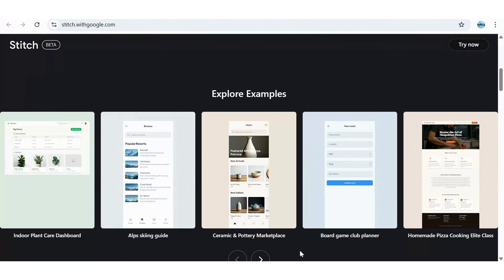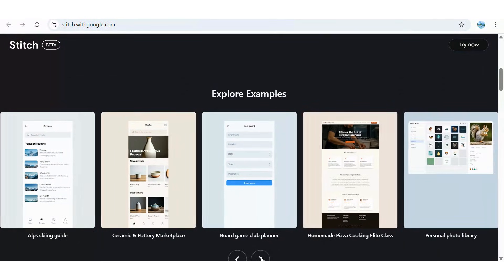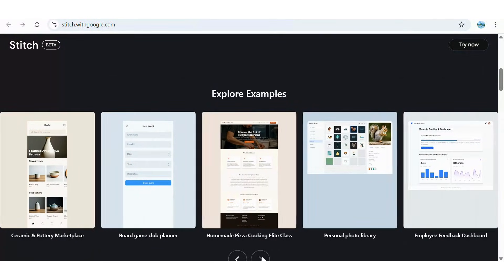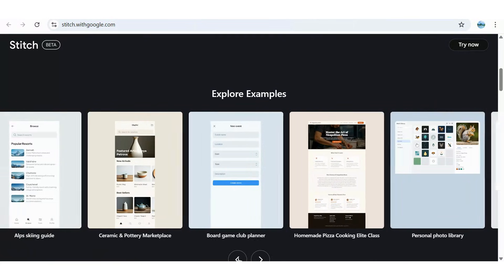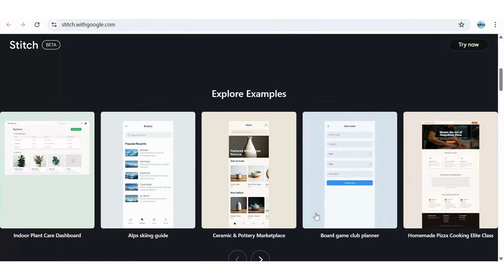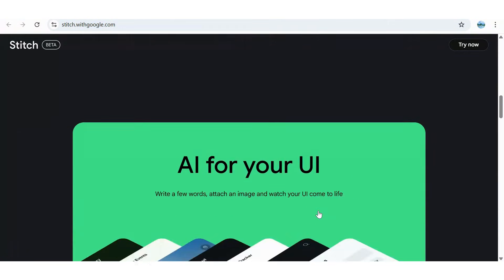Imagine creating anything from a houseplant care dashboard to a platform for teaching cooking classes to an employee feedback tool, all from just a few words, a sketch, or an image. In seconds, your UI comes to life.